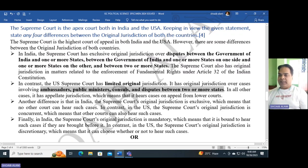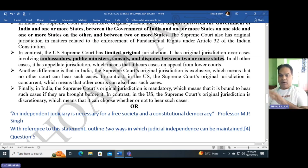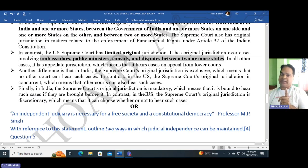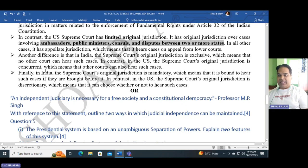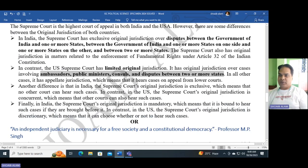In all other cases in the USA, the Supreme Court has appellate jurisdiction. Another difference: in India, the Supreme Court's original jurisdiction is exclusive, meaning no other court can hear such cases. But in the USA, the Supreme Court's original jurisdiction is concurrent, meaning other courts can also hear such cases. Finally, in India the Supreme Court's original jurisdiction is mandatory — it is bound to hear such cases if brought before it. In the USA, the Supreme Court's original jurisdiction is discretionary — it can choose whether or not to hear such cases.